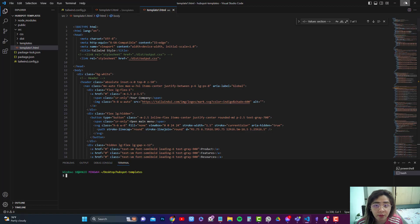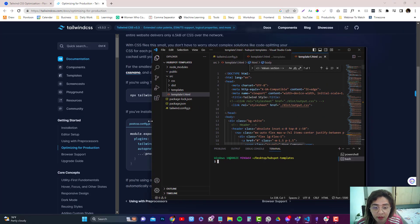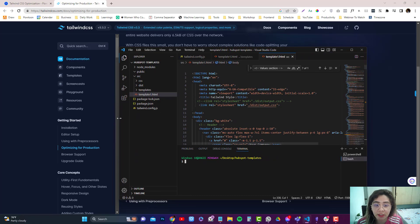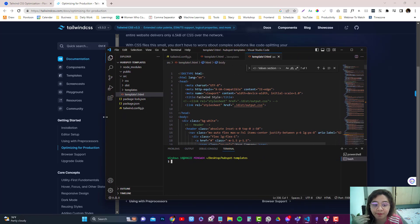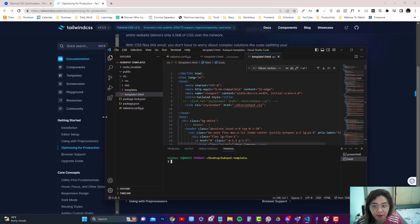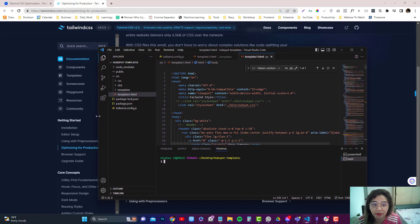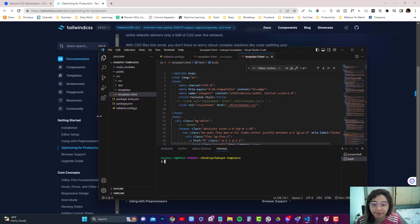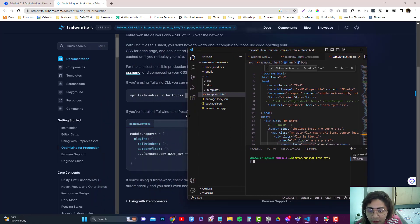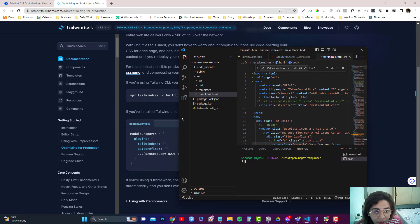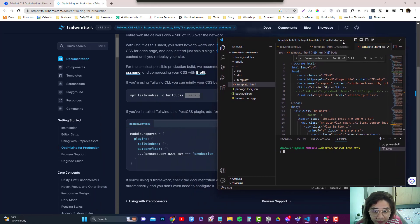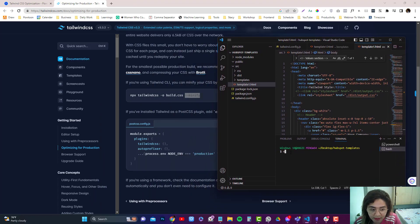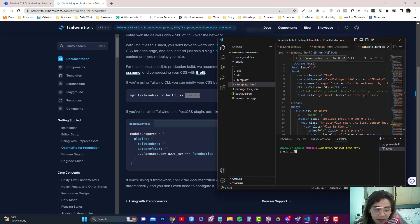If you want to know the part one series of this one, you can check the link description below. I cover about how you can install the Tailwind CLI. So we will need to type in npx tailwind css.